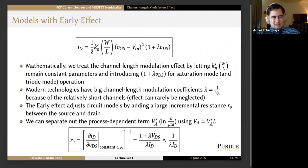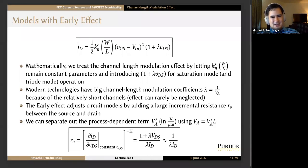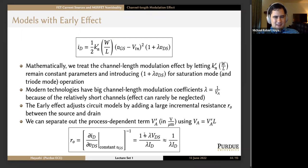We can separate out the process-dependent term into VA-prime in volts per micrometer, using VA equals VA-prime times L. The early voltage is directly proportional to the channel length, which makes sense. The incremental output resistance ro is the partial derivative of ID with respect to VDS at constant VGS, reciprocated — approximated as one over lambda times ID, or VA over ID.